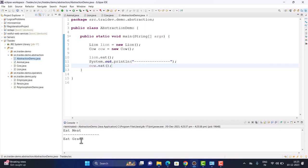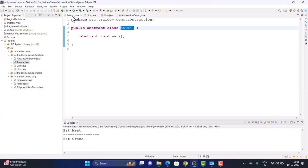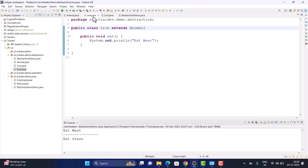After running the Cow object, 'Eat grass' came as output. So the abstraction concept is: when we have an Animal object, we know that eat is the working method, but exactly what it eats and what type of animal — we don't know at the abstract level. When we have incomplete information about how a method actually works, we use the abstract concept.